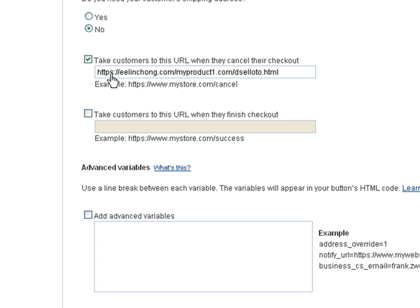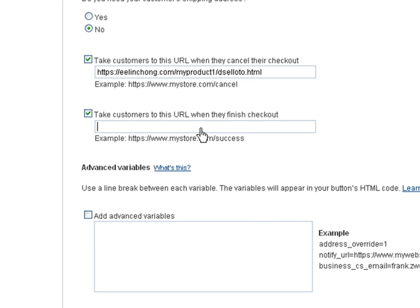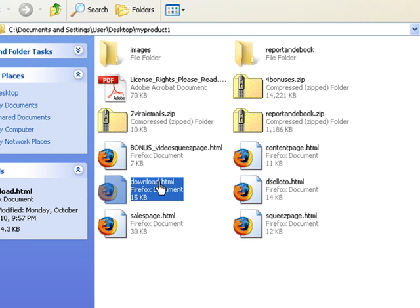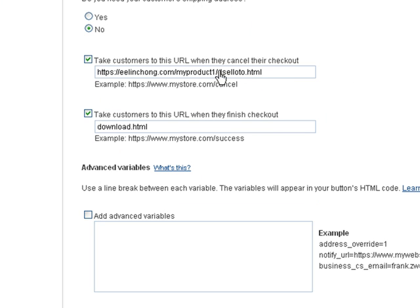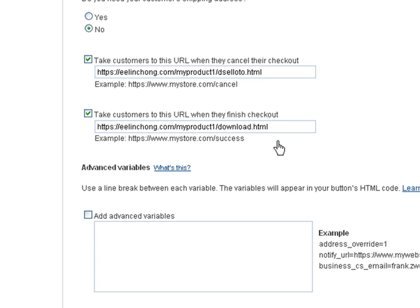This is my domain name — ringchong.com — slash the folder that we uploaded, slash the name of the page. You can also select the next option: 'Take customers to this URL when they finish checkout,' and insert your download page URL here. Copy and paste the top part. With that you're done — create the button.